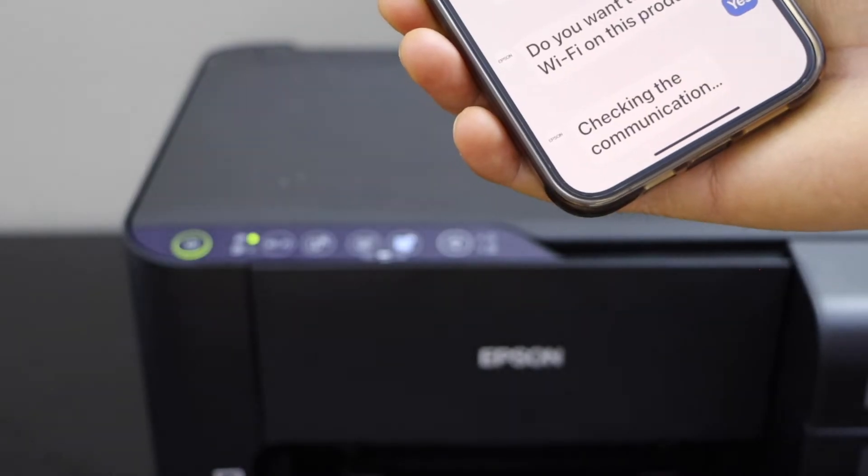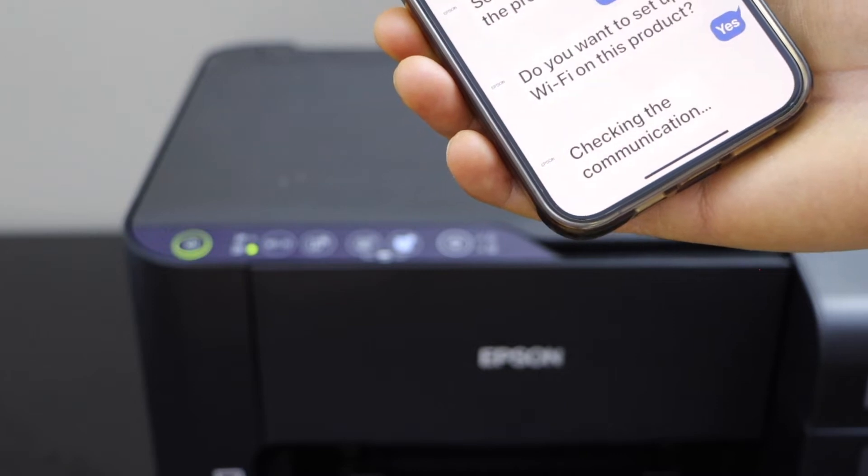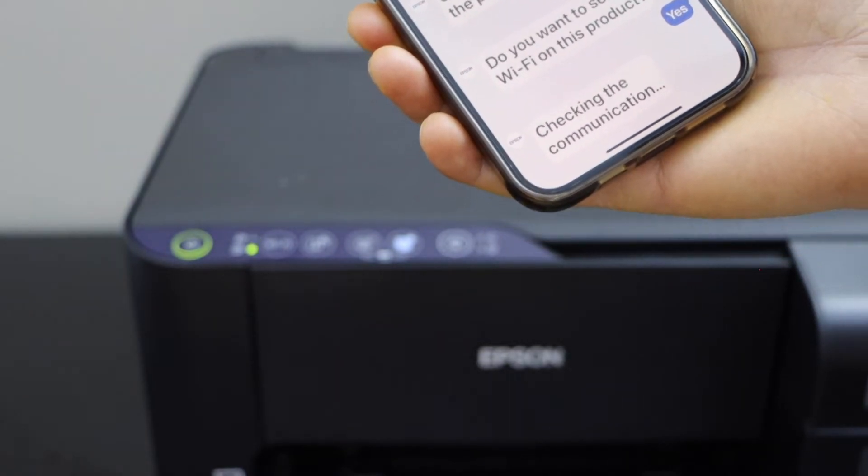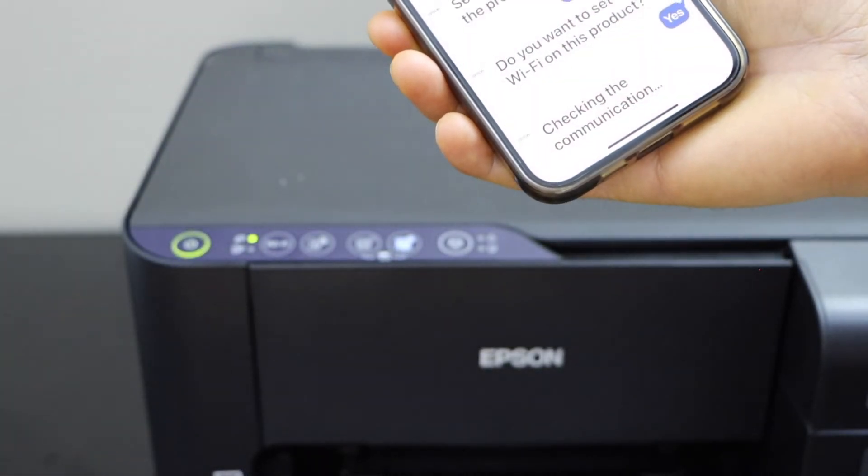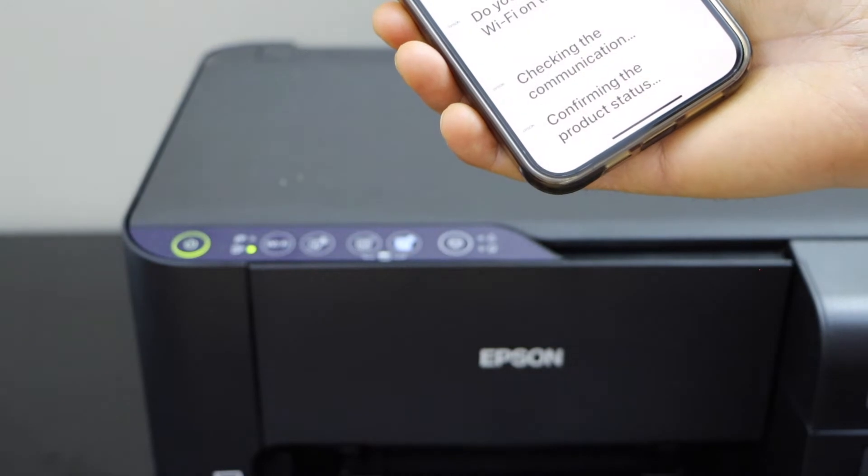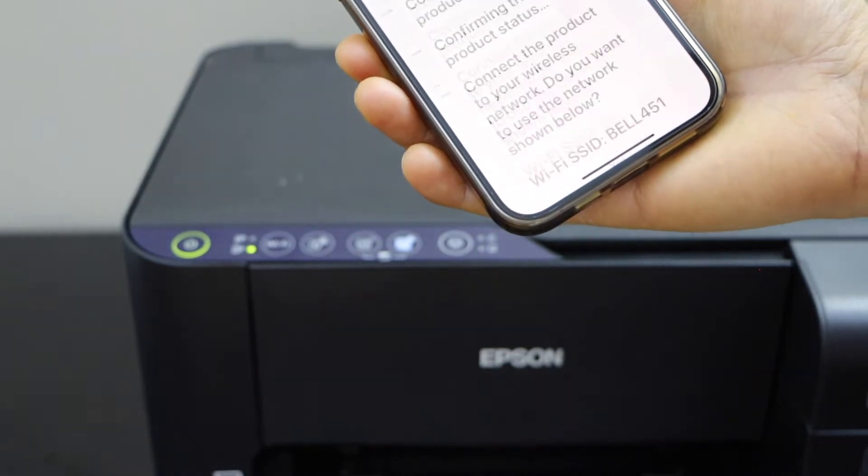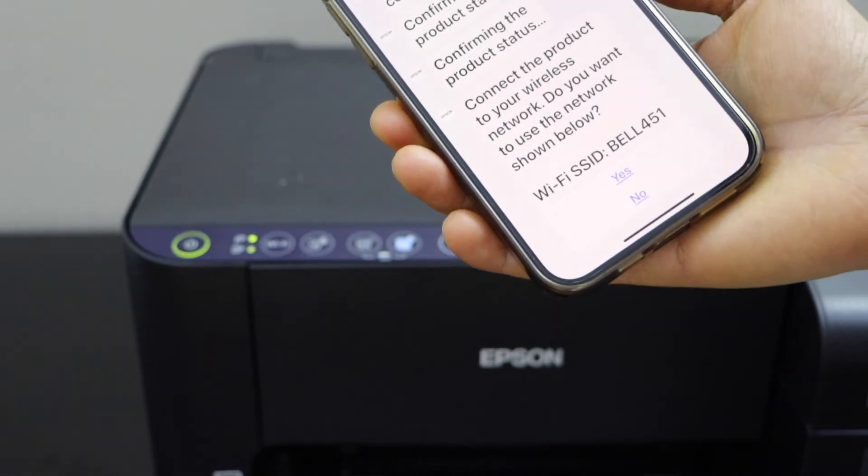Here you can see it is still checking the communication with the printer, so wait for it. Automatically it will continue the process.